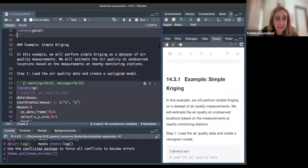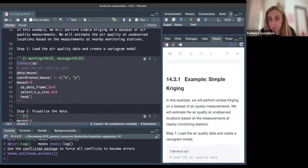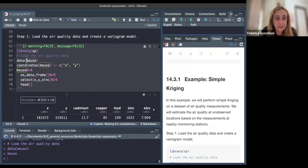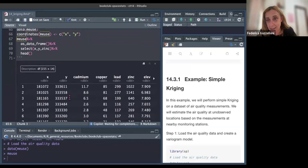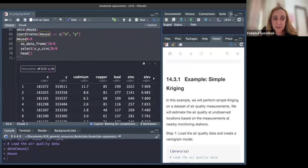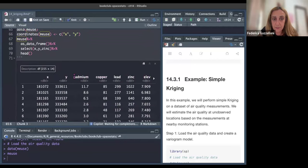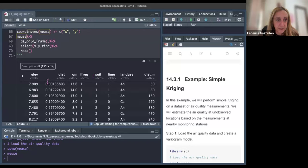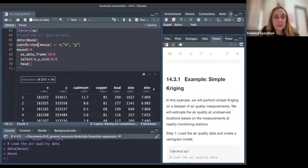We load the gstat and sp packages. The meuse dataset is a common dataset used to demonstrate Kriging. It contains 155 observations and 14 predictors. We have longitude and latitude, plus product information such as zinc — which is our response variable — along with distance, elevation, land use, and so on.